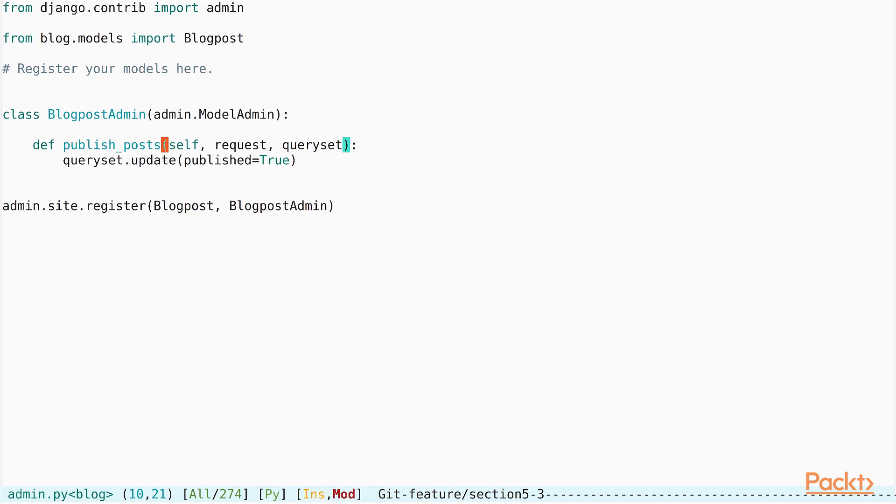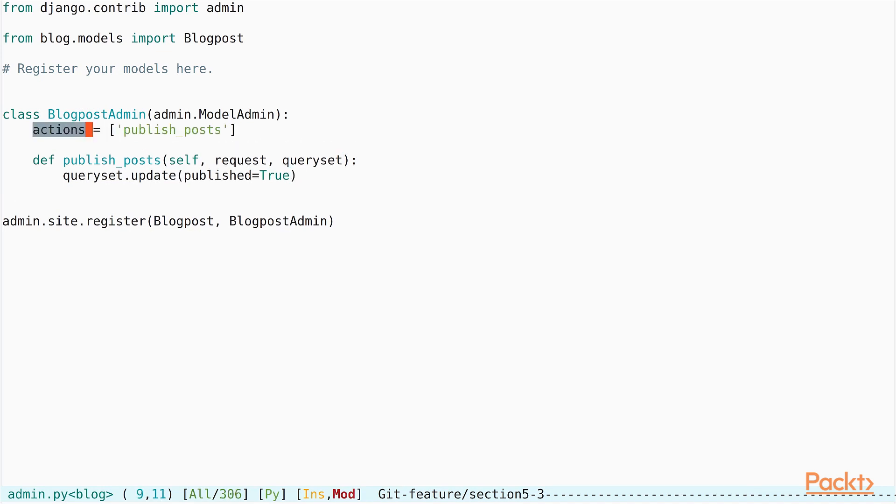Once we have defined this function by adding the relevant update method call, we should now define a list called actions under the class. We set the contents of the list actions to the string publish_posts. This should be exactly same as the name of the function that we've just defined. Let us save this file and go back to our admin page.